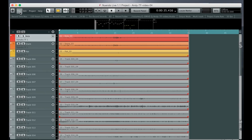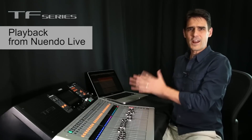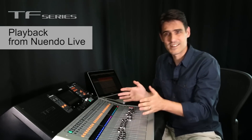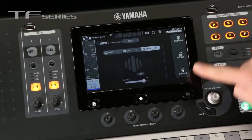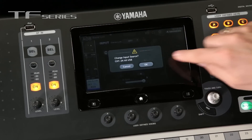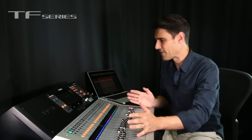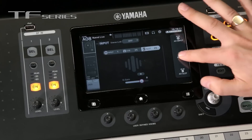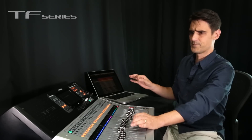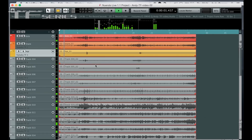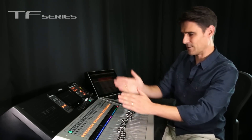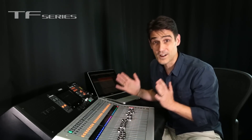Nuendo Live will automatically save the recording, but save the file manually here as well. Then prepare to play back the recording through the TF. Go to the input view of channel 1 and press the menu button below the screen. Select all USB, and if you're using a TF1 or TF3 you may need to do it for the second layer as well. Now press play on Nuendo Live — just use the spacebar and hear the recording with the same EQs, dynamics, and effects applied by the console. A perfect virtual sound check.